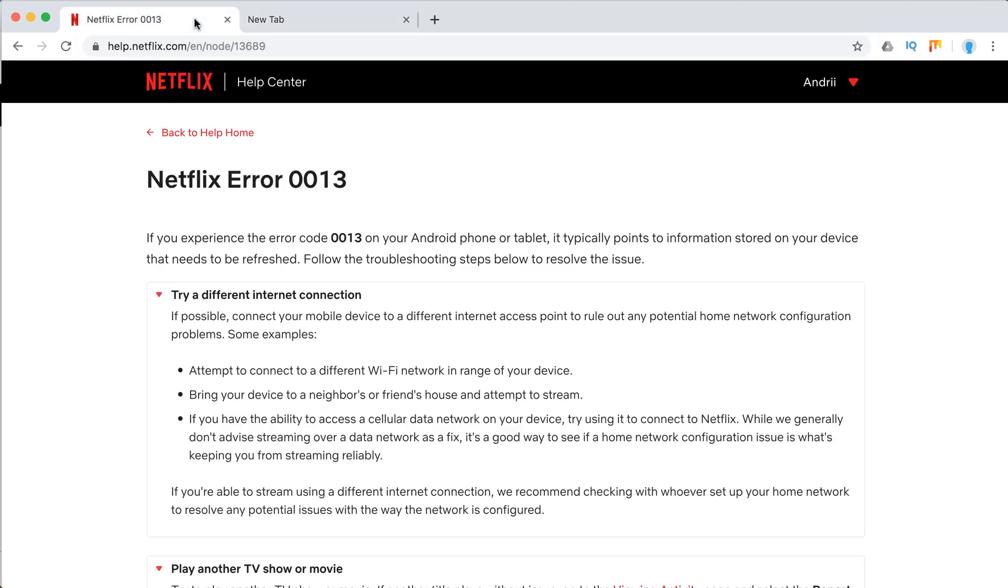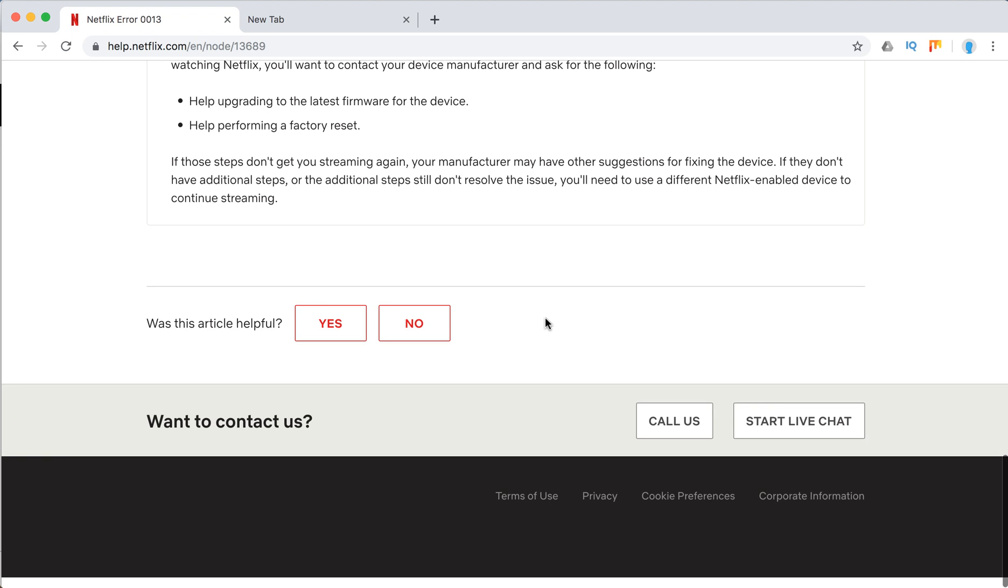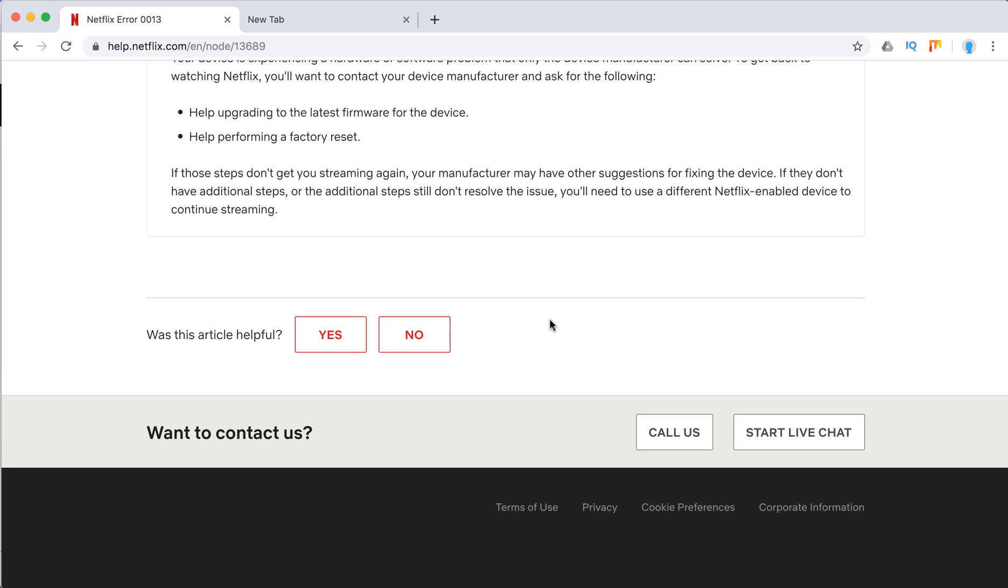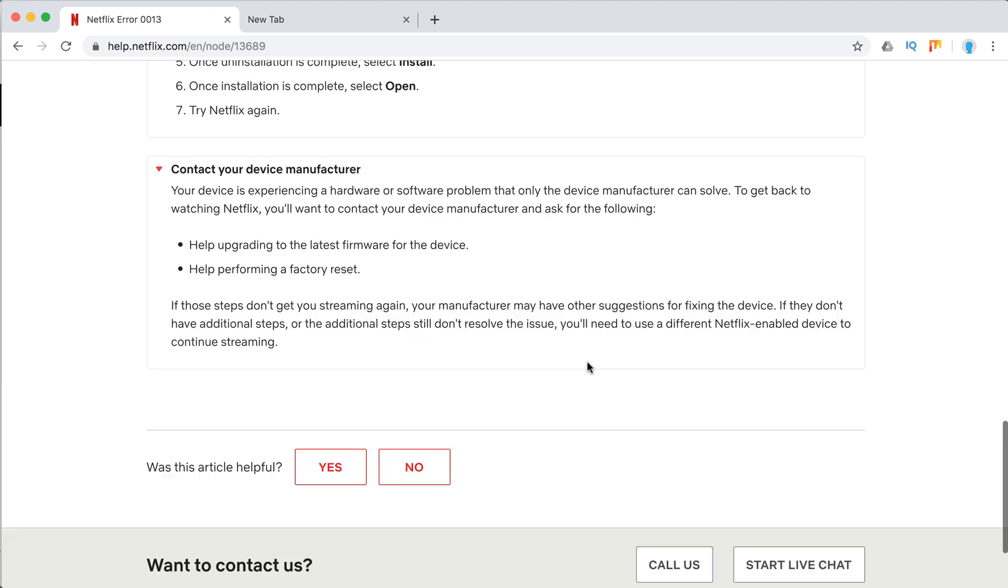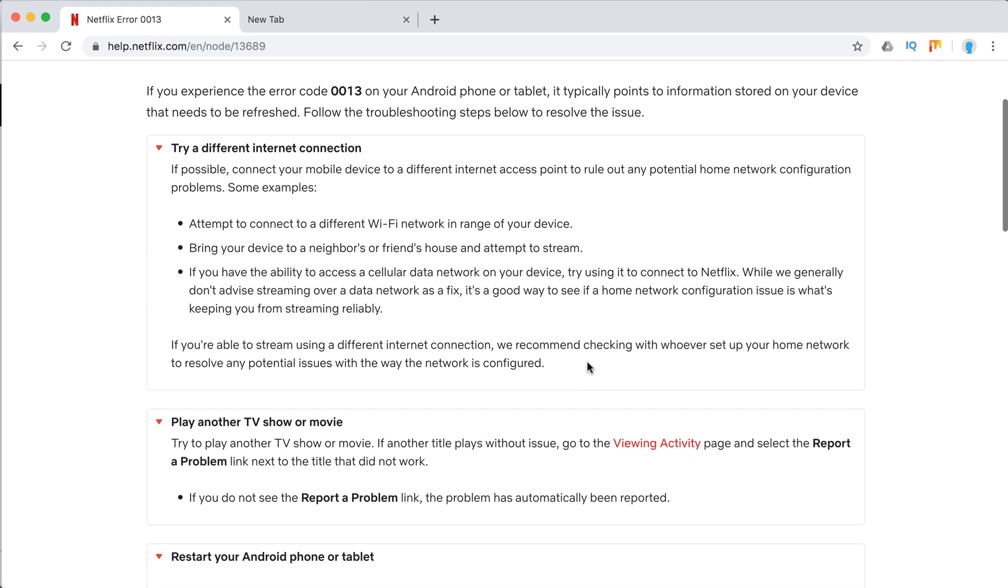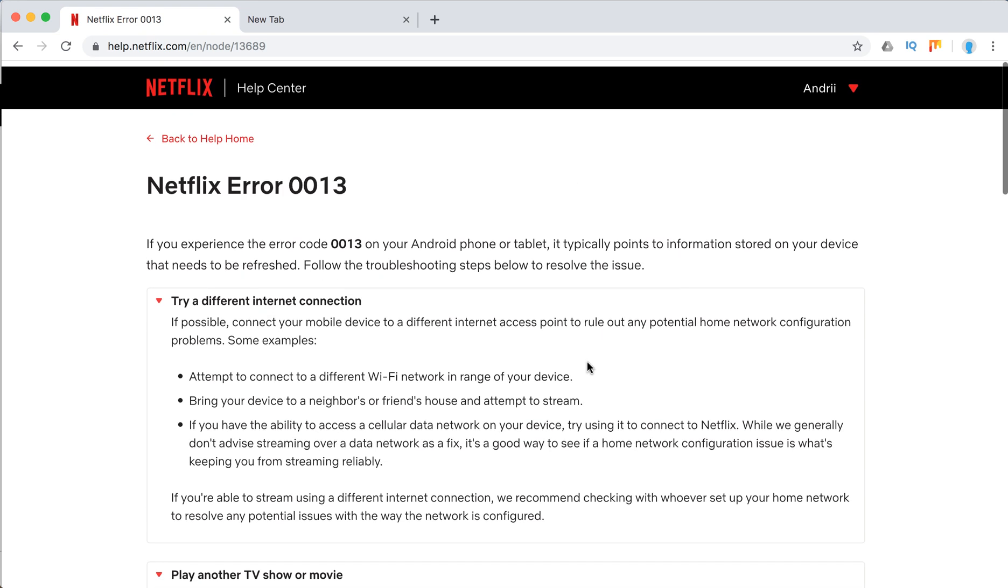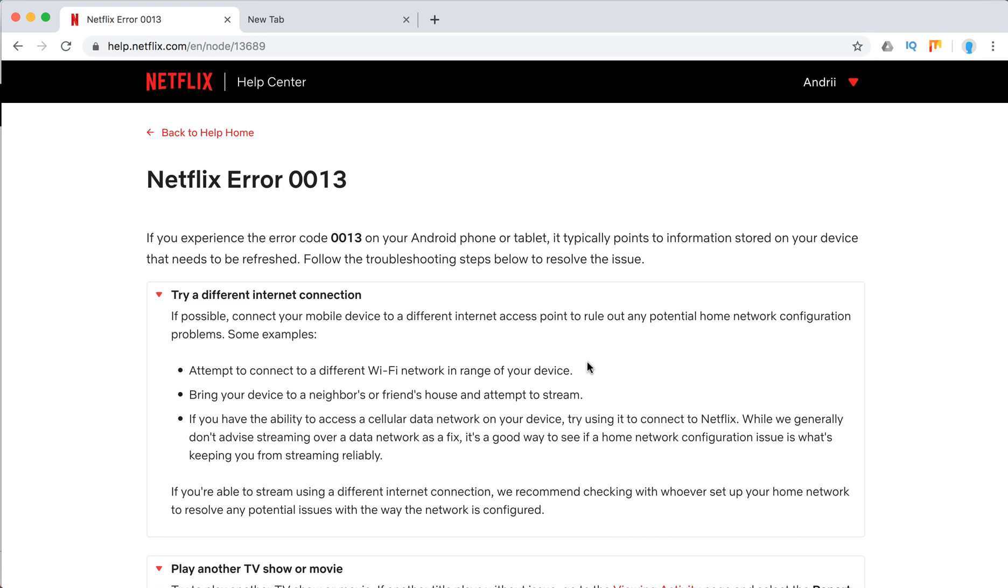Obviously, you can contact Netflix support. You can call them, you can start a live chat, or you can call them from the Netflix Android app for free using your internet connection. So these are the options.